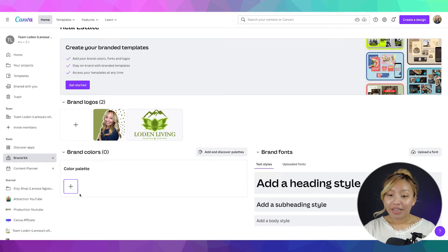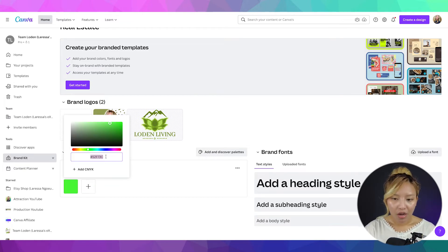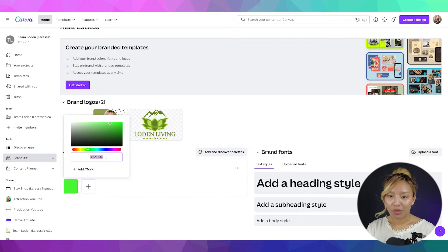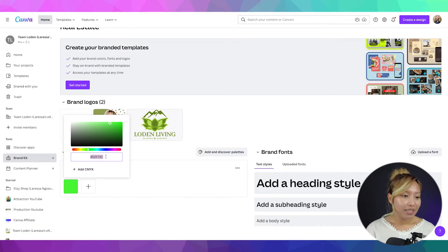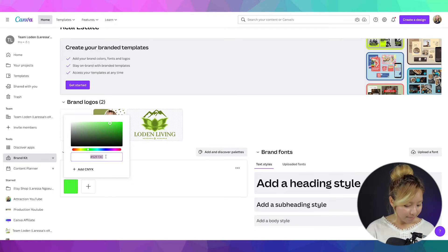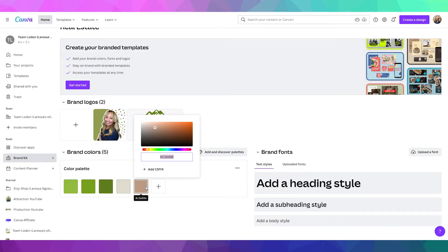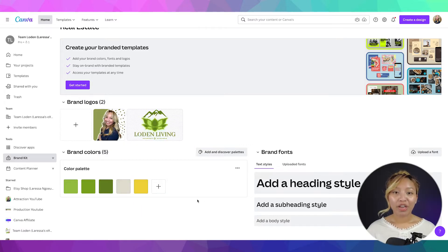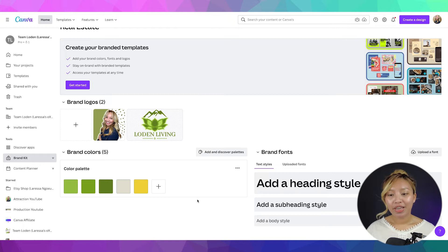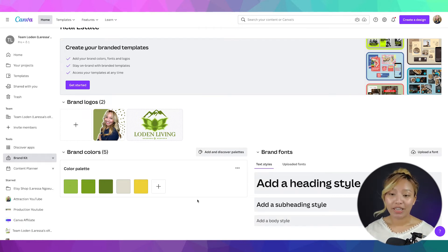So, to do the color palette, you want to press that plus button. And you basically just want to copy and paste that hex code into there. So, I have mine saved on the side. So, I'm just going to quickly copy and paste the hex codes in. All right. So, here I have five different colors.